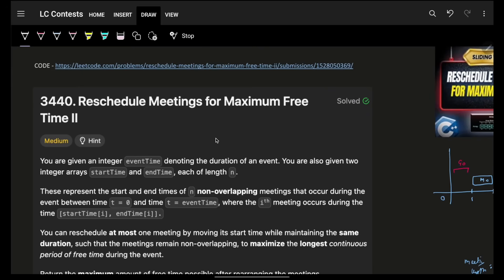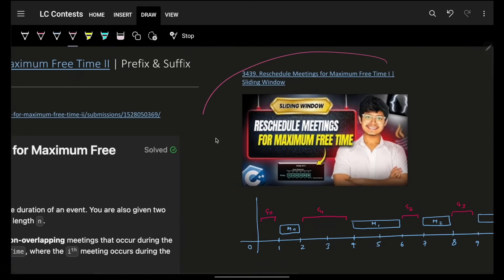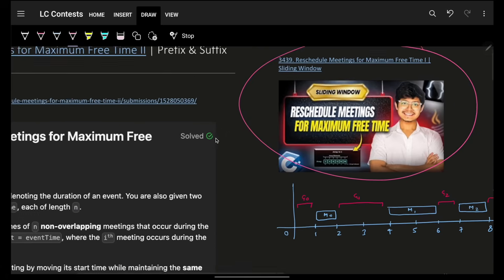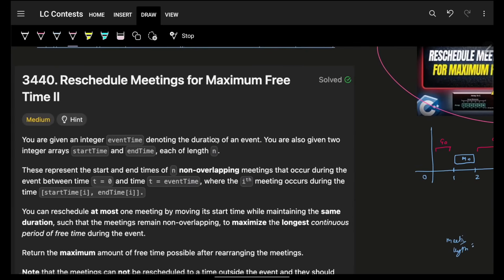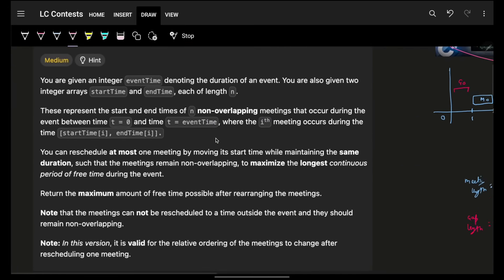Now if you haven't watched free time one, I'll highly recommend it — the link is in the description. Please go and watch it. It is important to understand the different kinds of problems.